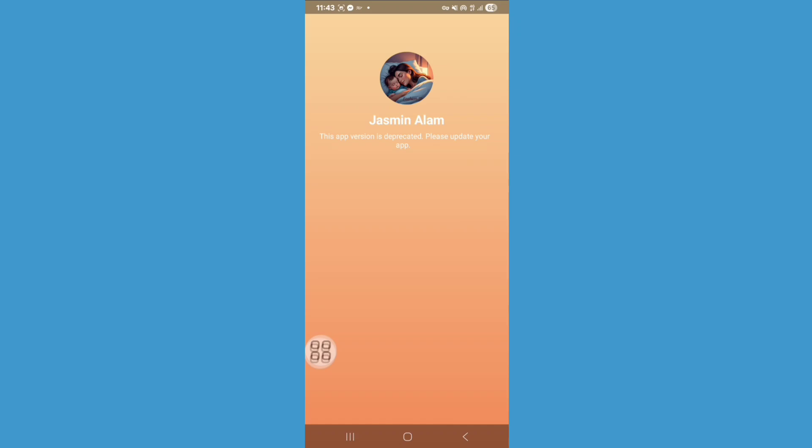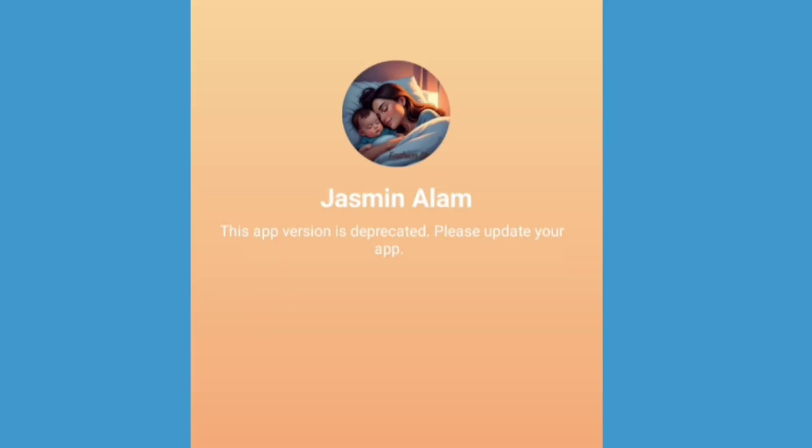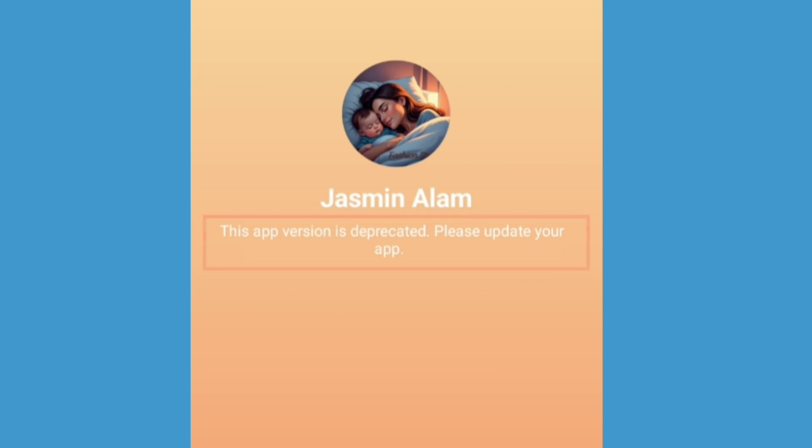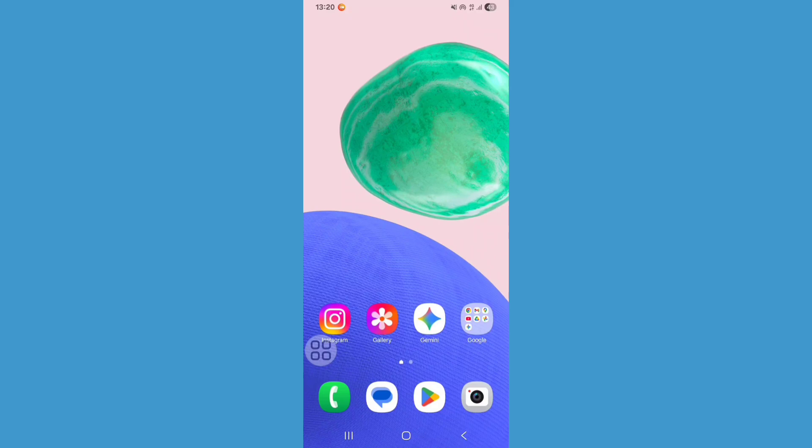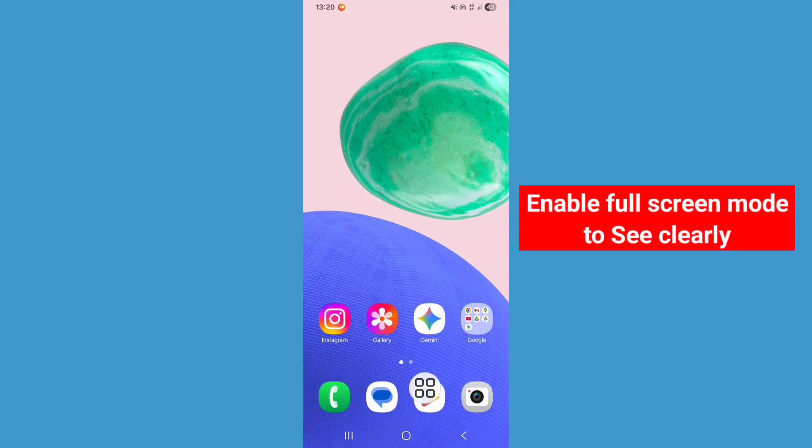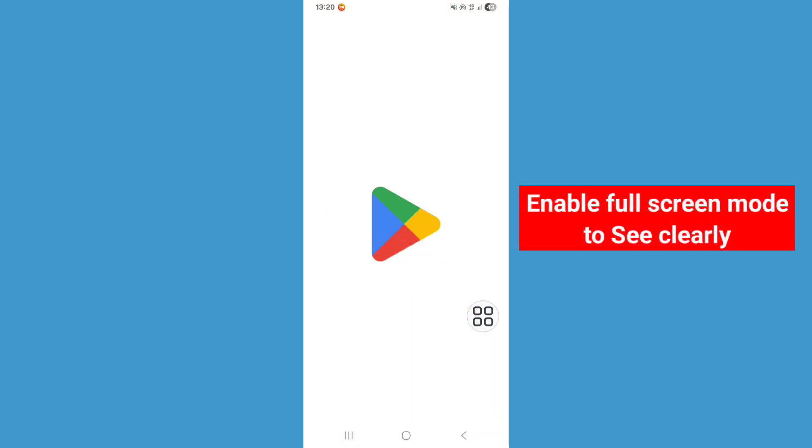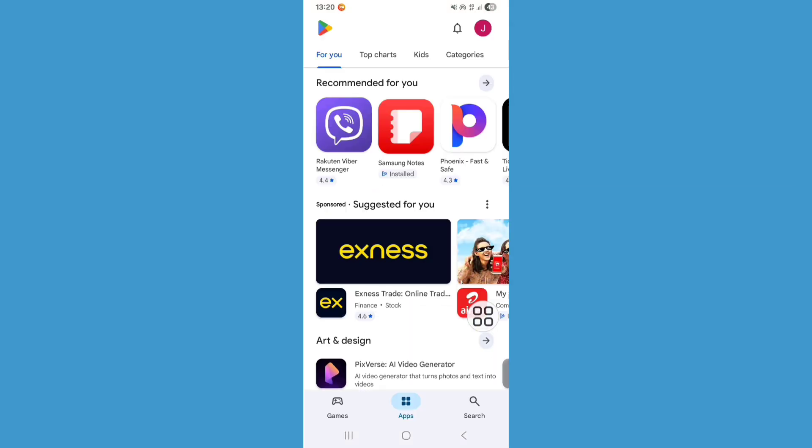Hello viewers, in this tutorial I'll show you how to fix "this app version is deprecated, please update your app" Facebook Messenger problem. So let's see how to solve it. For solving this problem, just go to Play Store.